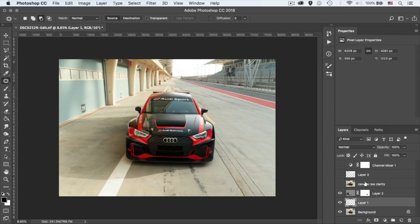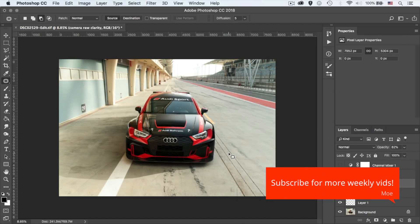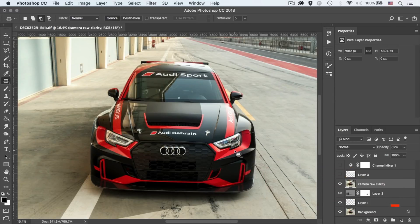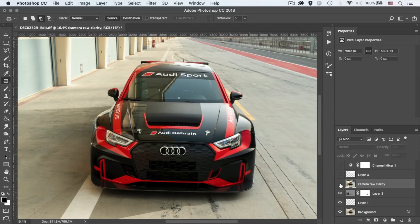Next, I used the Camera Raw filter to add a bit of clarity. You can see there is a bit of clarity and maybe a bit of sharpening as well. I can't recall. But if I toggle this, you would see a bit of contrast and sharpness within the photo.